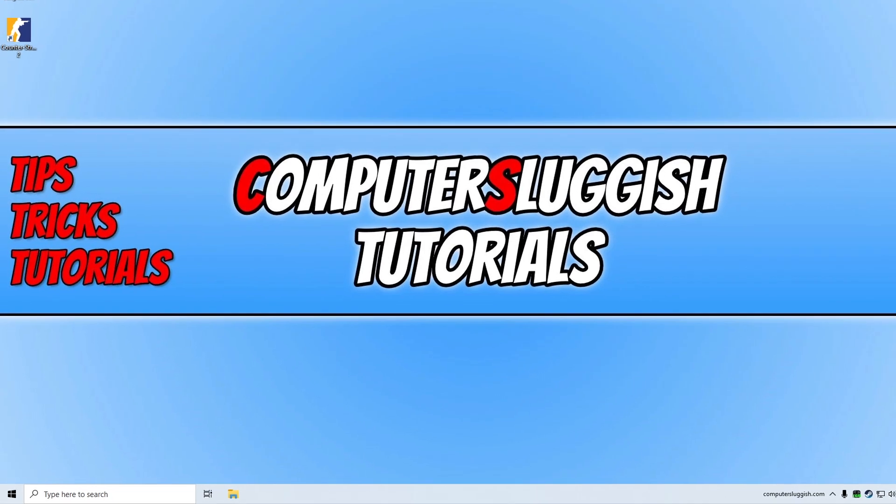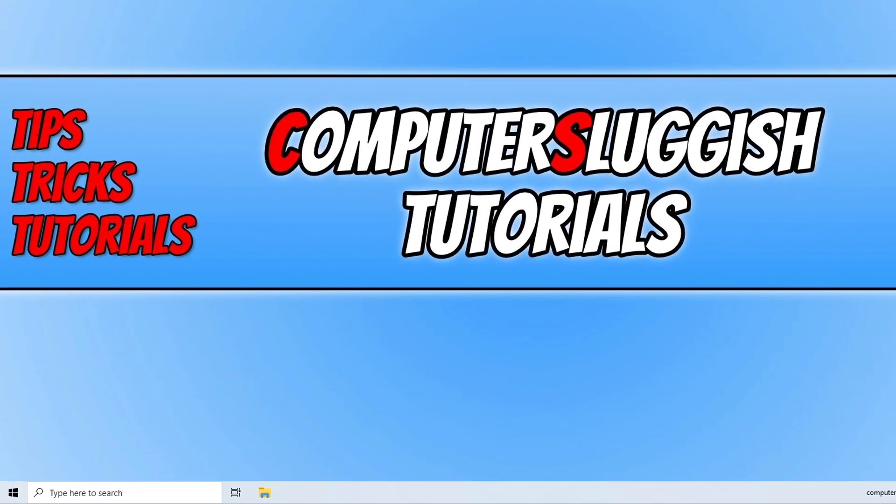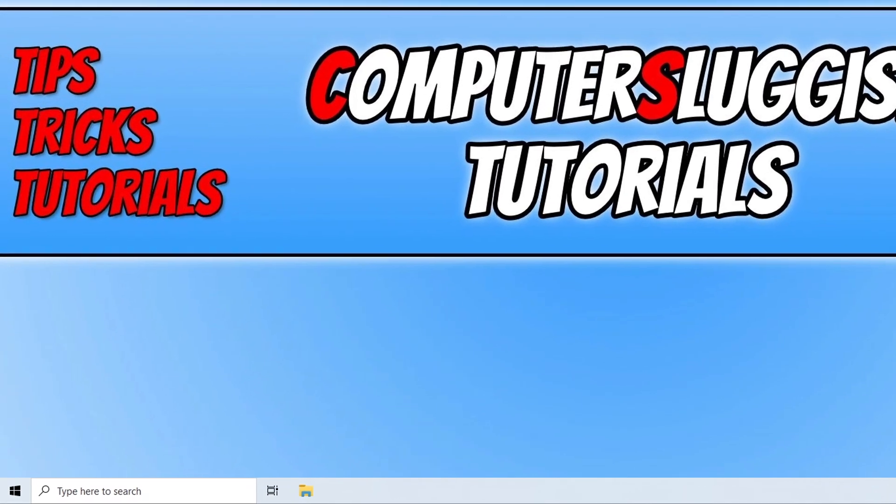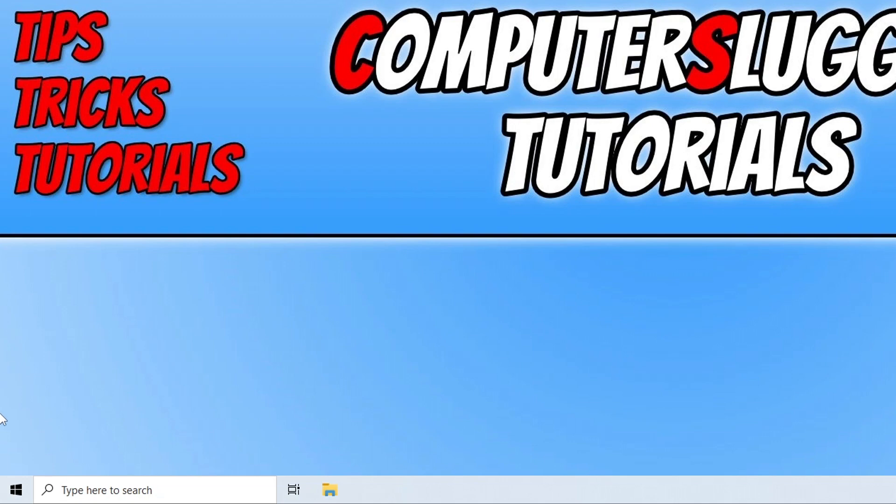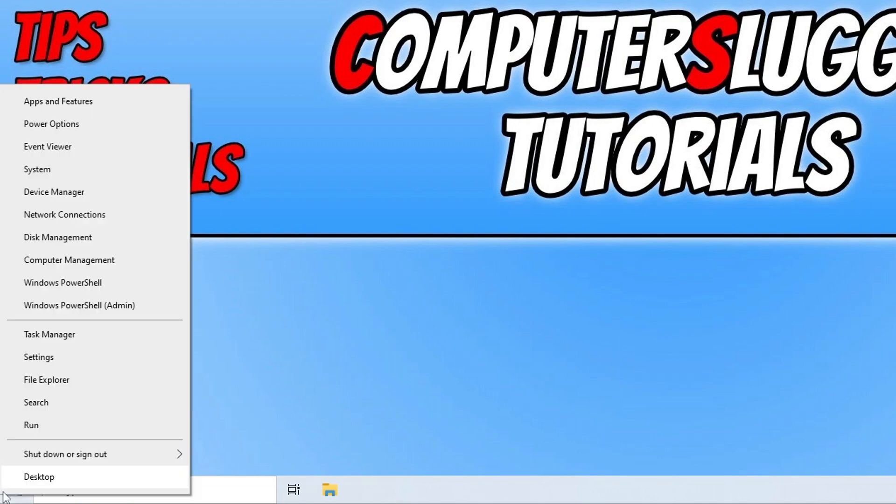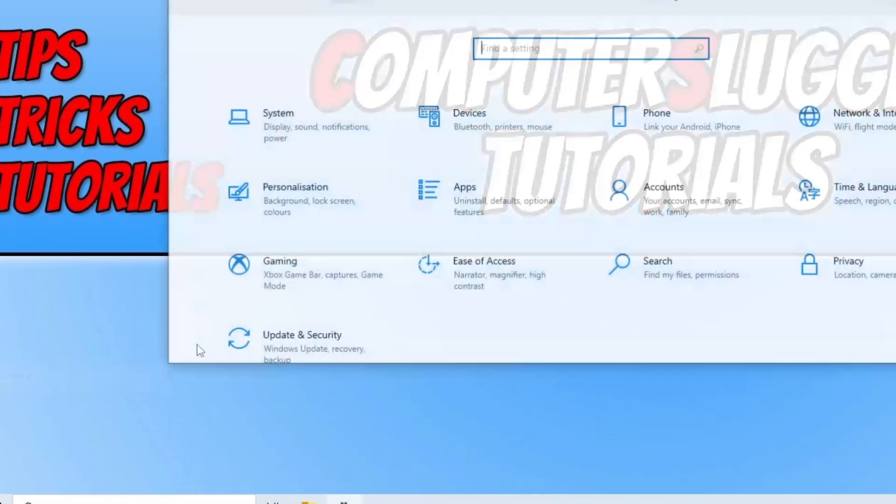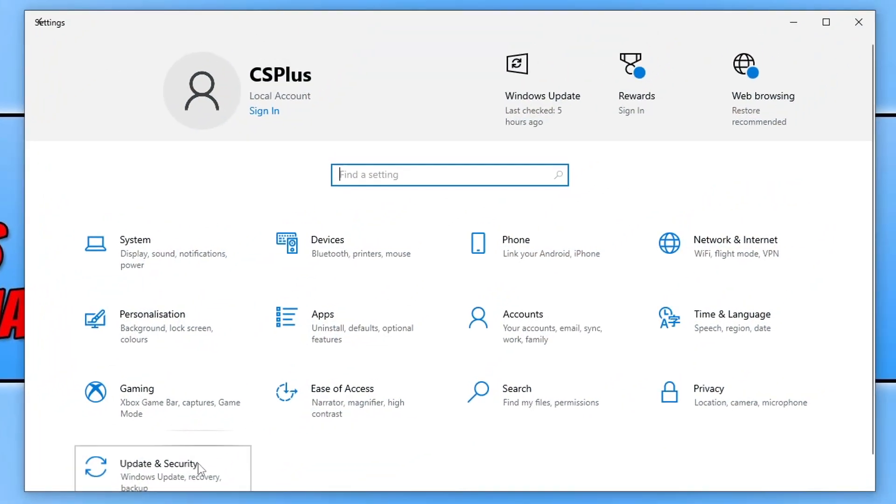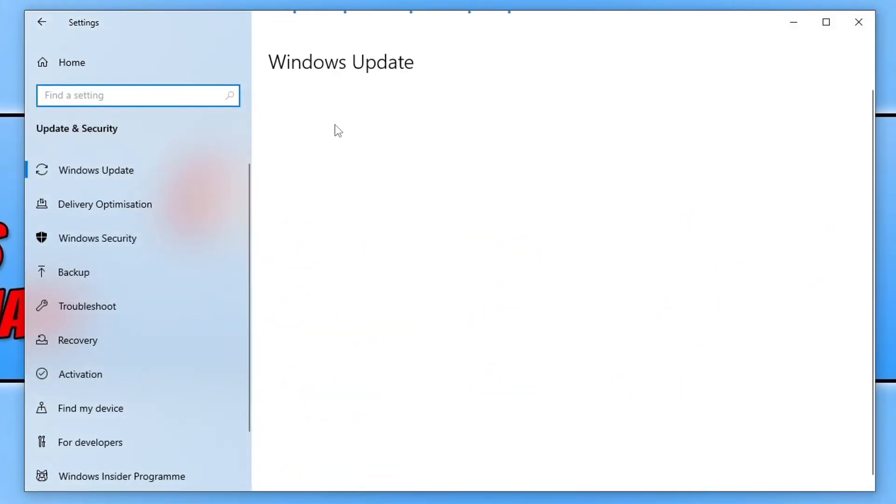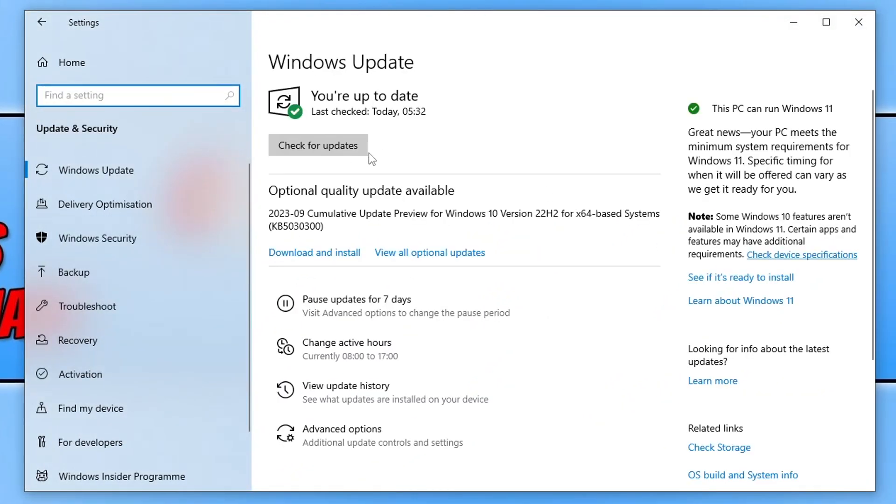So once you've done that and if that didn't resolve the issue, then the next thing that you want to do is right click on the start menu icon, go to settings, click on update and security and then just check for updates, make sure you have the latest version of Windows installed. As you can see I also have a quality update available so I'd need to download and install that as well.